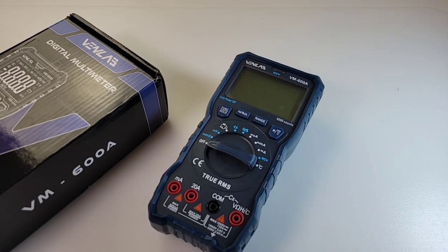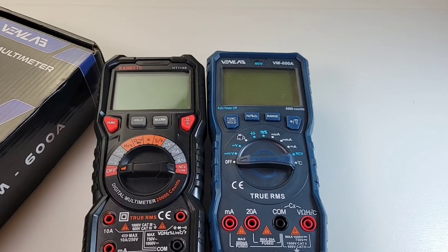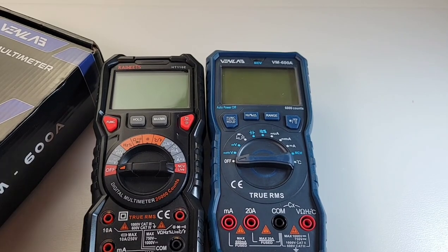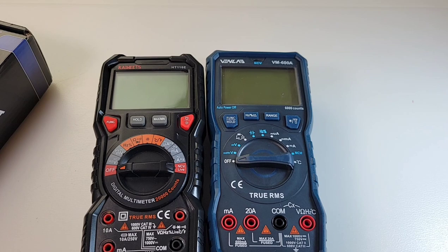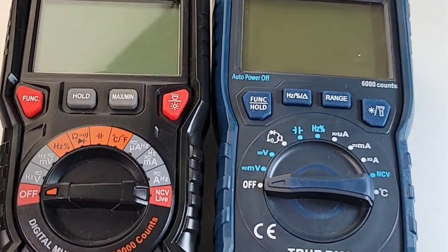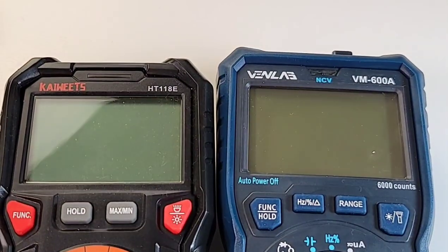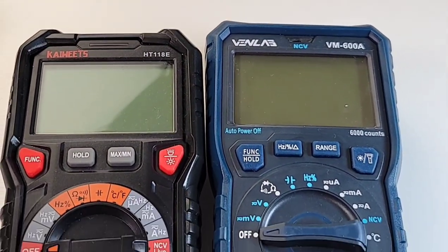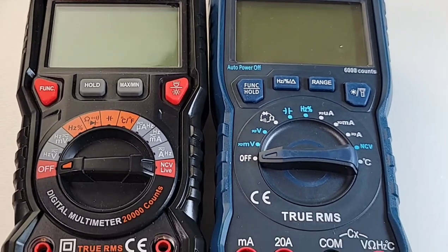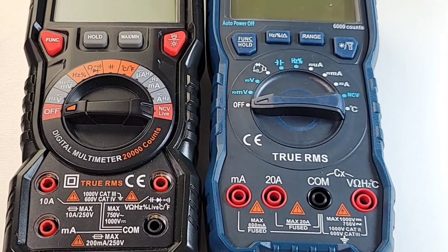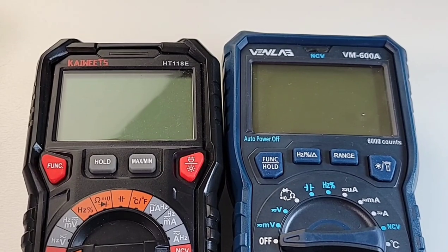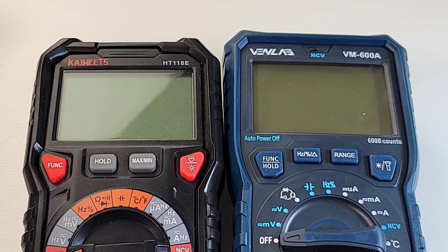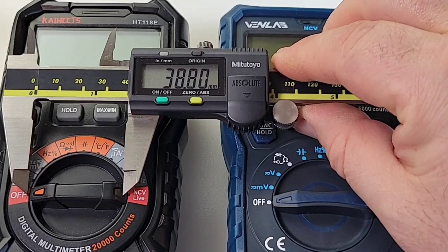Let me just bring out a Kaiweets and I'll show you what I mean. Okay, it's not a huge difference, but it is nonetheless a tad bigger, just a tad, maybe about a half inch or so. But that being said, the Kaiweets is a big meter, so hey, chunky funky, it's gonna be fun.